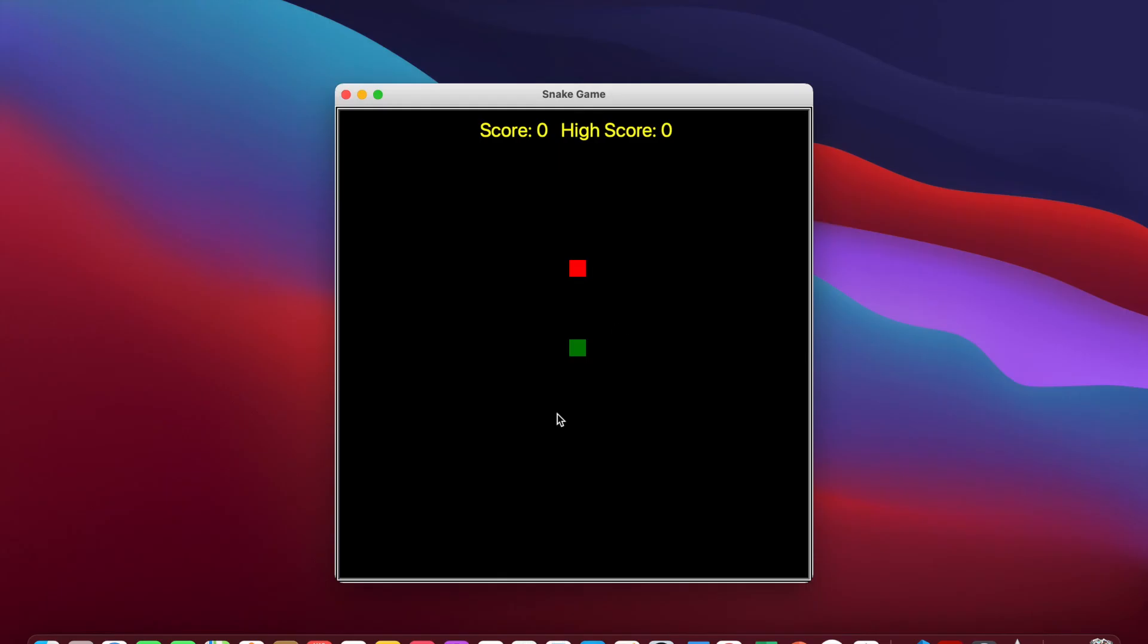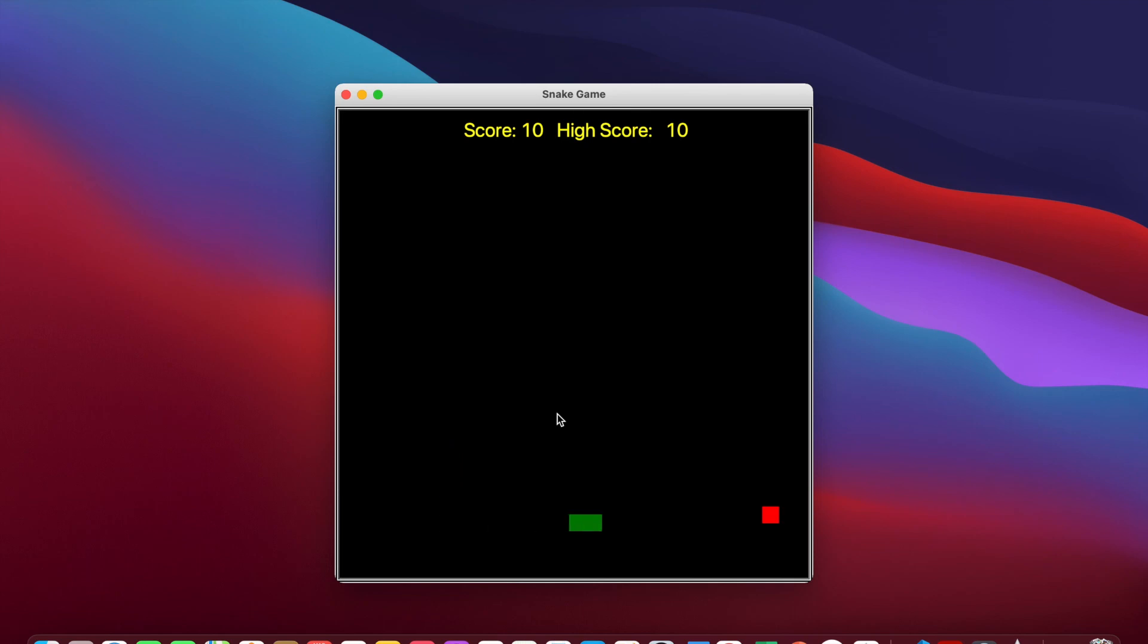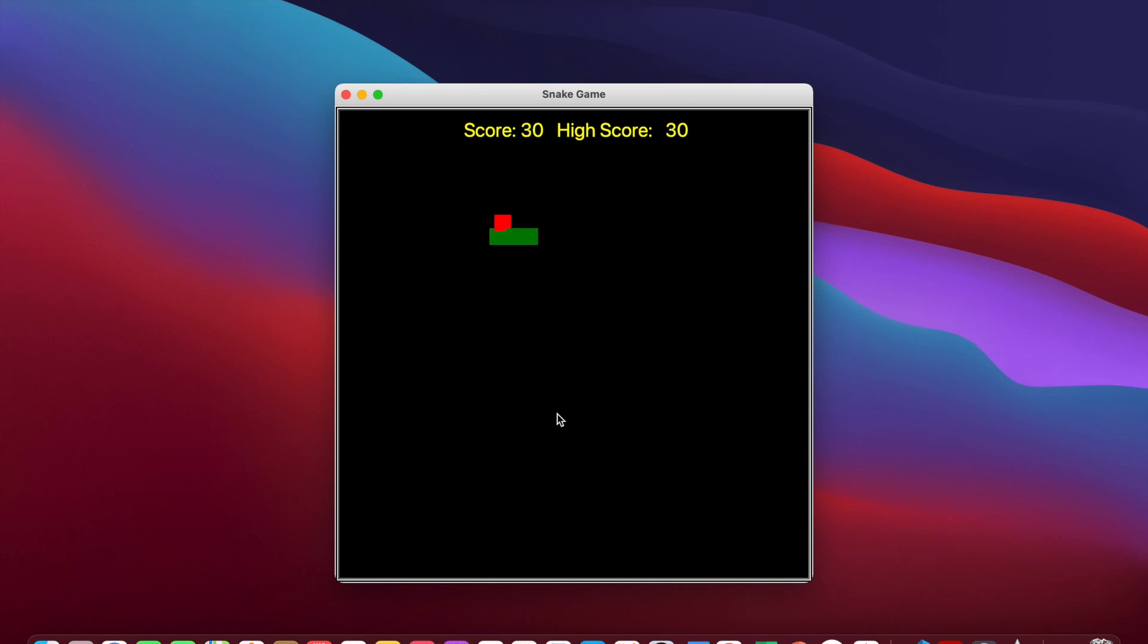And here we go. I'll use the keys W, A, S, and D to move and get the fruit. And eventually I will die by running into the wall. And it's going to reset. And that's how the game works.